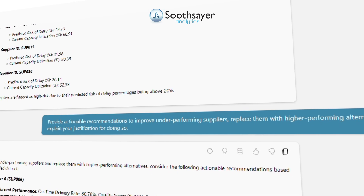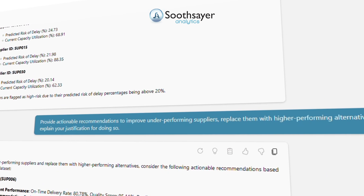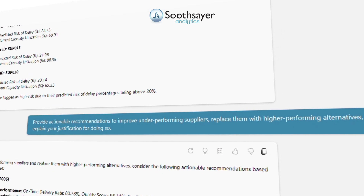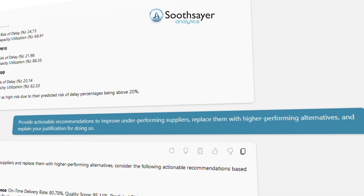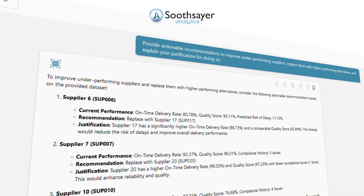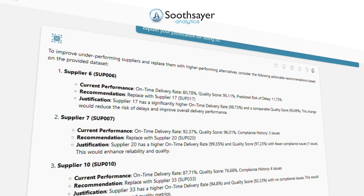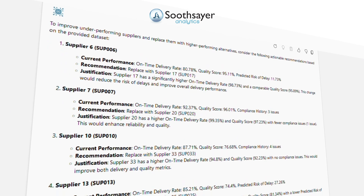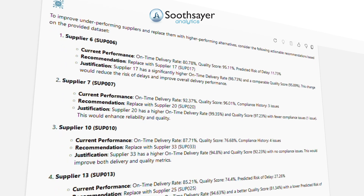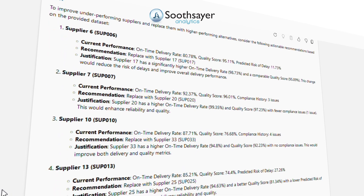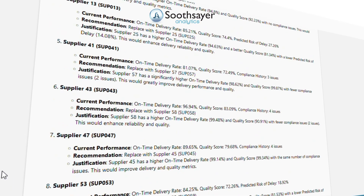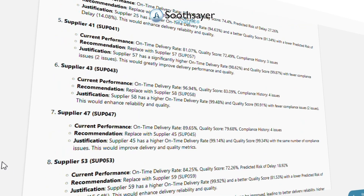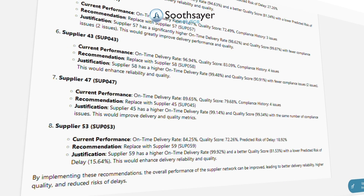Now let's identify underperformers and suggest improvements or replacements with better options. Provide actionable recommendations to improve underperforming suppliers, replace them with higher-performing alternatives, and explain your justification for doing so.